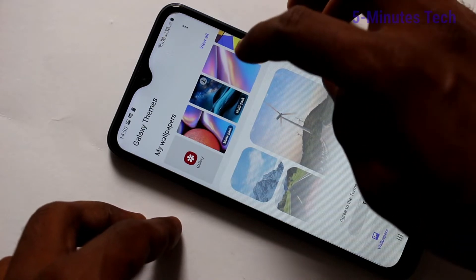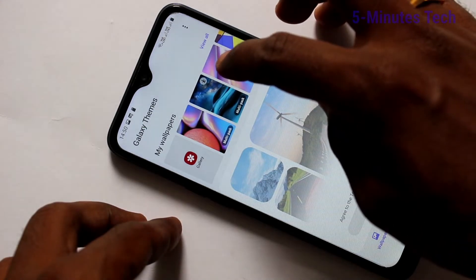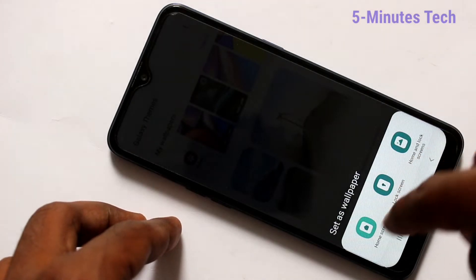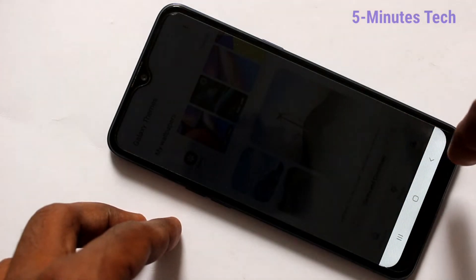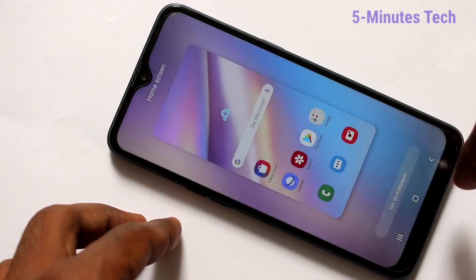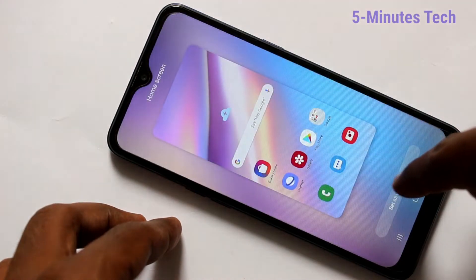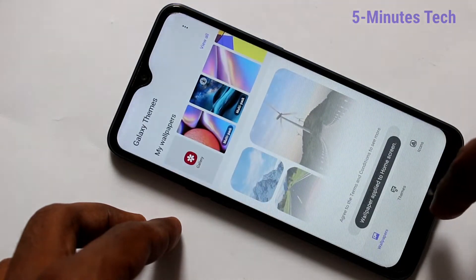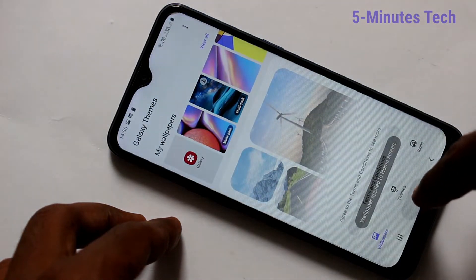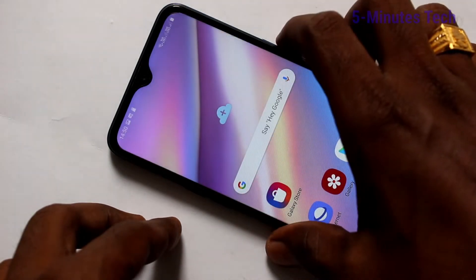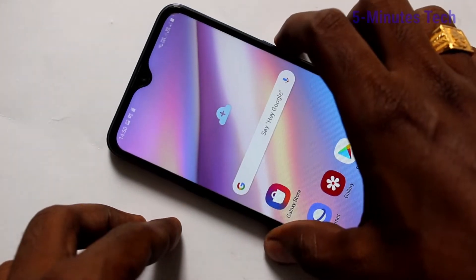Here are all the system wallpapers. Just pick any one and click on Home Screen, then click on Set as Wallpaper. This wallpaper is applied to the home screen only.